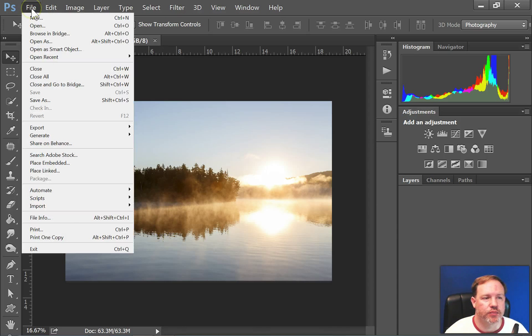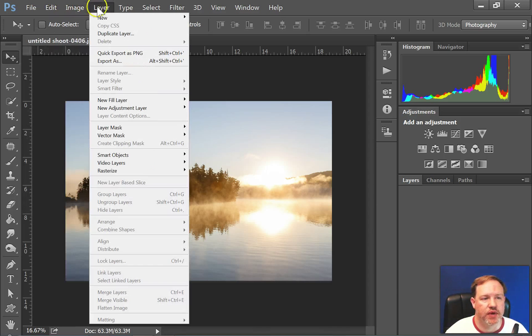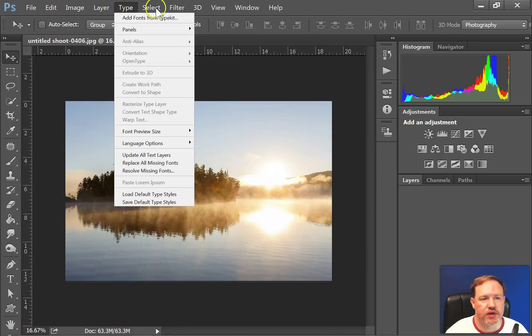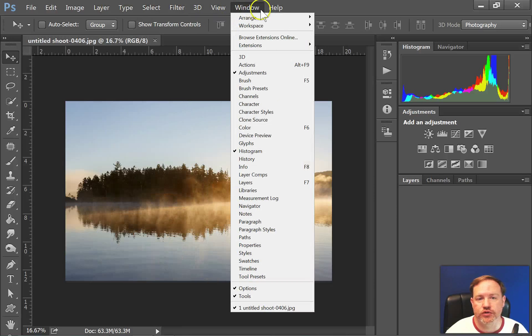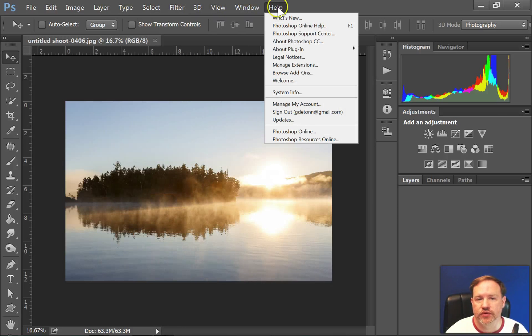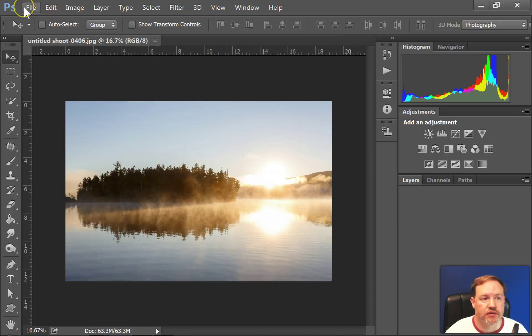So up here we have of course our main menu system that has every option that Photoshop has, and you'll be referring to that section very often.